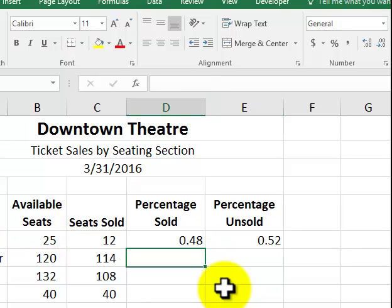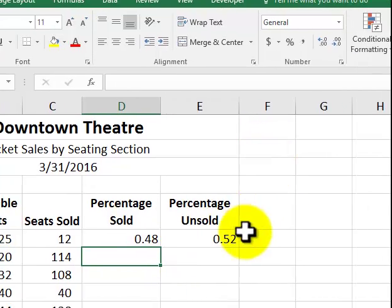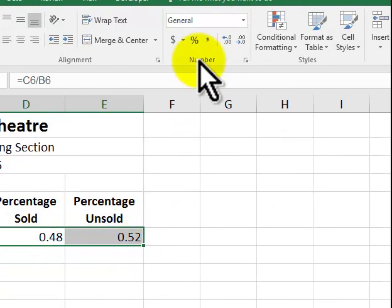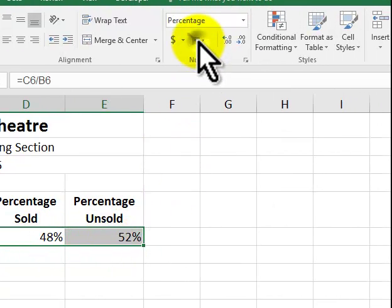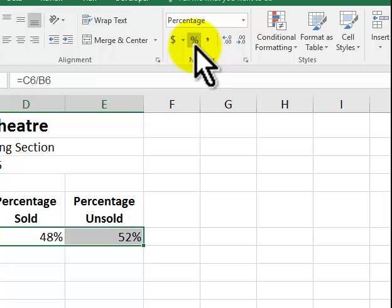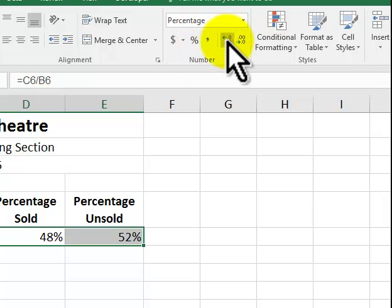Now, I want to make these percents. I highlight these two. I click on the percent symbol. And then if I want to add a decimal point, I go to increase decimal. And we keep that here.